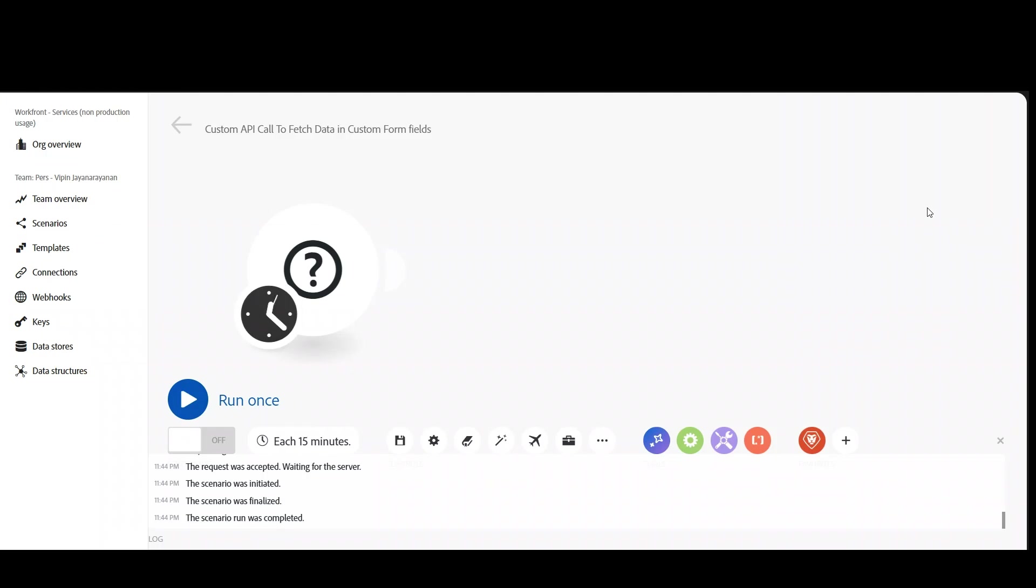It's pretty easy to do this using a Workfront Fusion search module, but it's a bit tricky to do it using custom API call. So let's try to understand how to do it using custom API call.